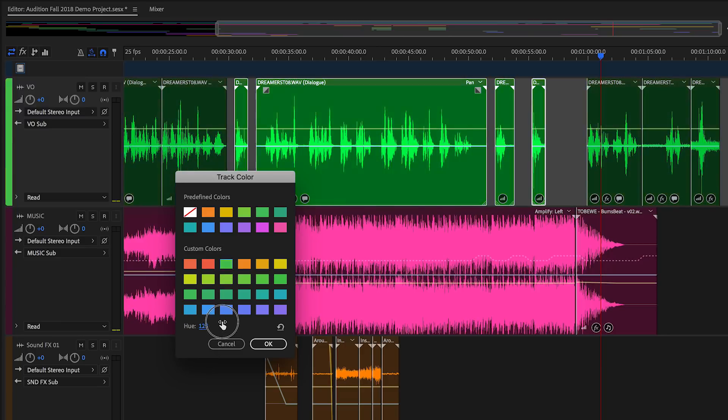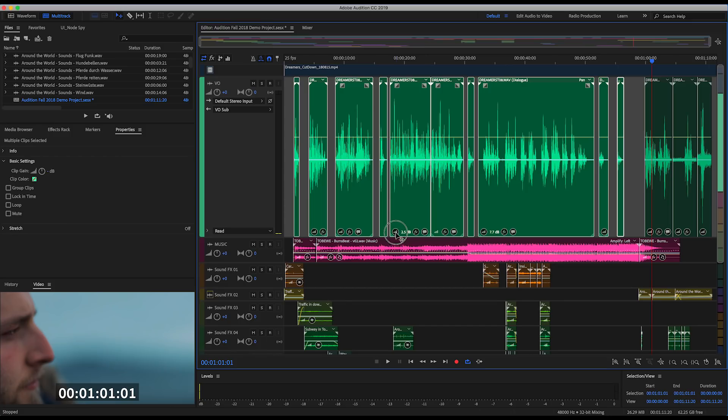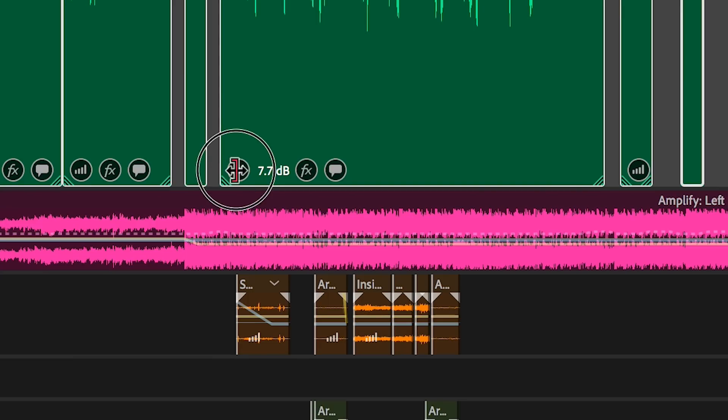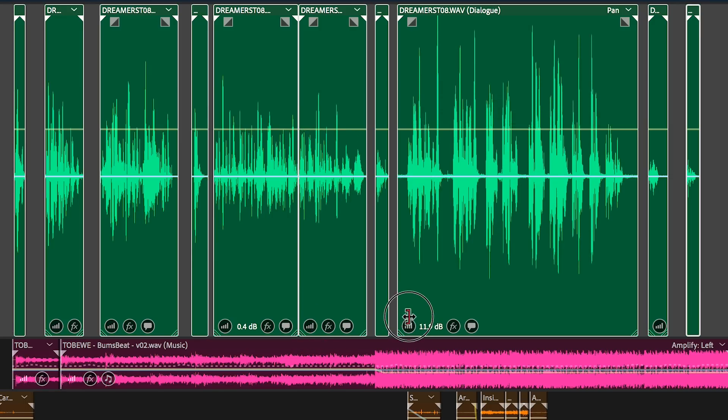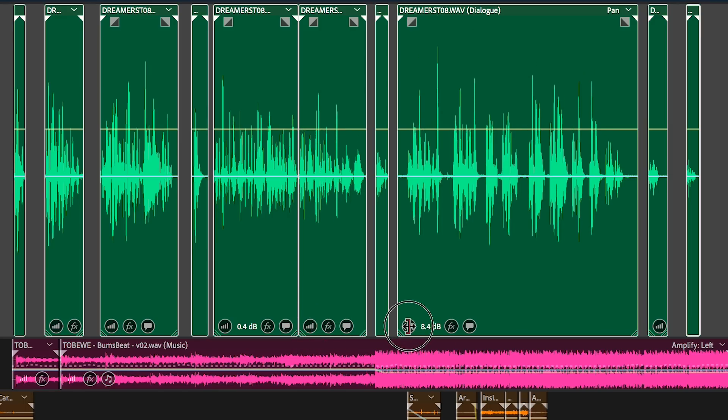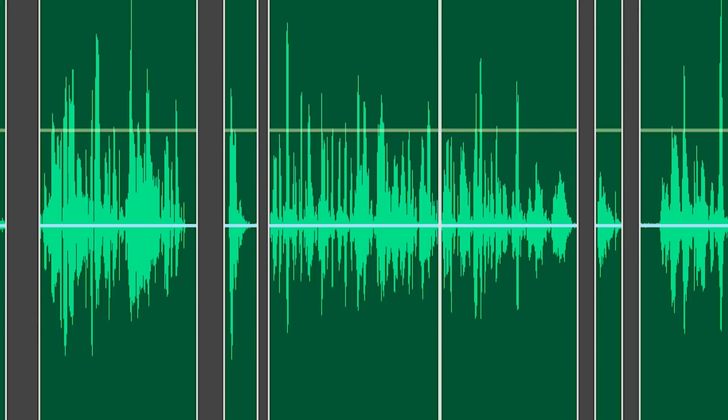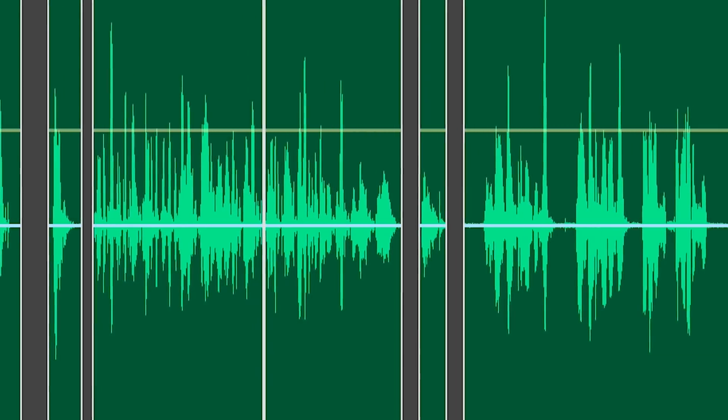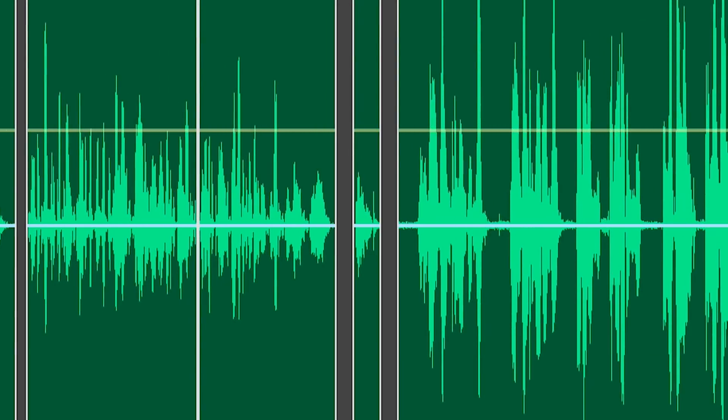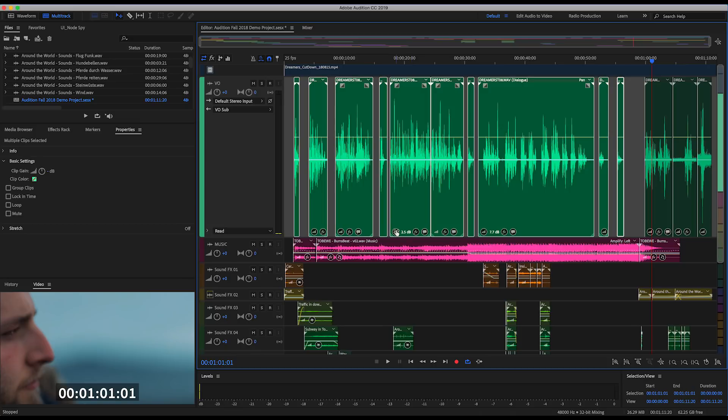These updates aren't just form without function. On-clip gain adjustment means your focus never leaves the clips you're working on. And real-time clip waveform scaling provides visual feedback when making edits, allowing you to use your eyes and ears.